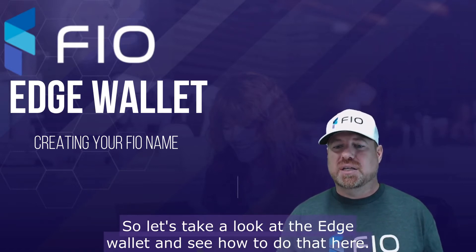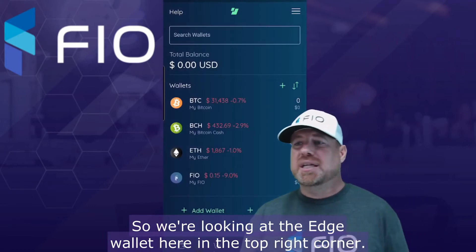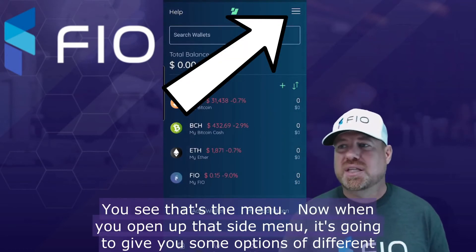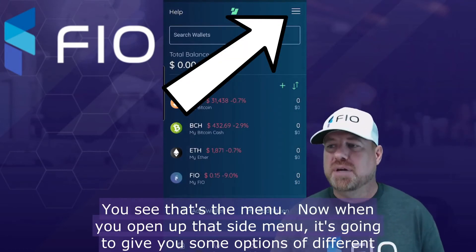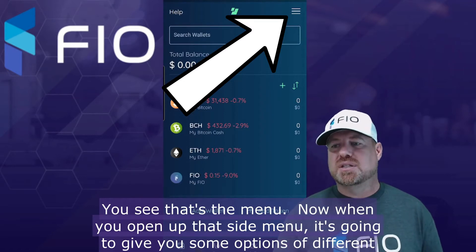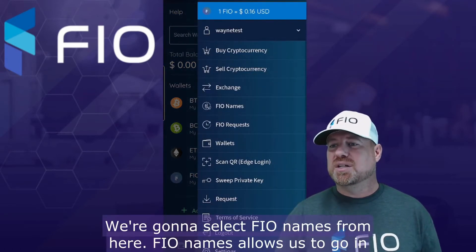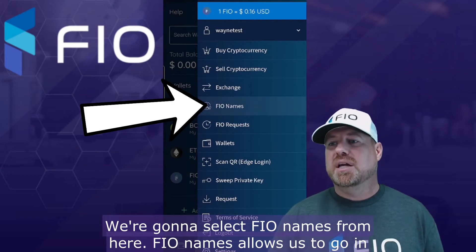So let's take a look at the Edge wallet and see how to do that. In the top right corner you see the menu. When you open up that side menu, it's going to give you some options of different things you can select. We're going to select FIO names from here.